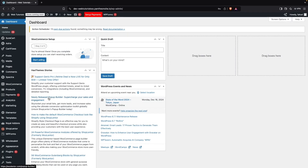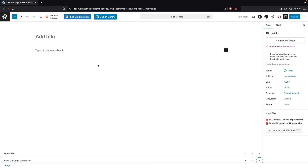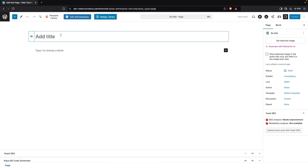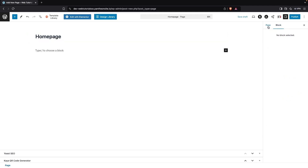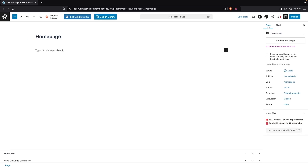To build the homepage with Gutenberg, first of all we have to go inside the Pages and click on Add New Page. Here you will be able to see the default editor, which is actually our Gutenberg editor. So here we can add the title of our homepage — we're going to simply add 'Homepage.' And after that we have the sidebar, which has two options: the Block tab and the Page tab.